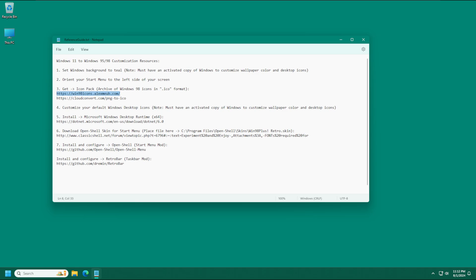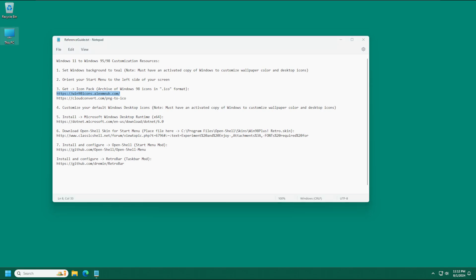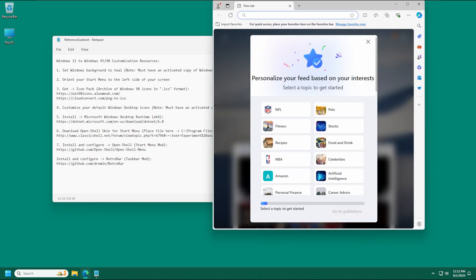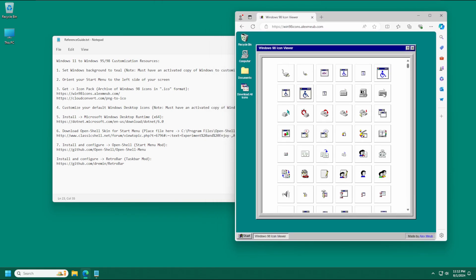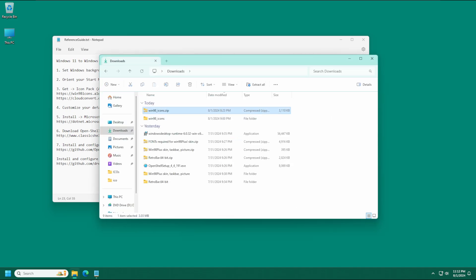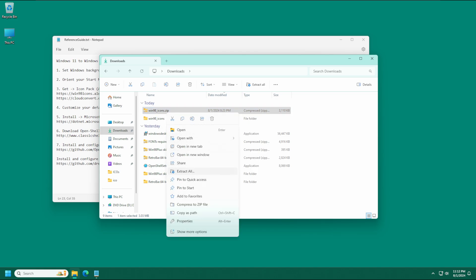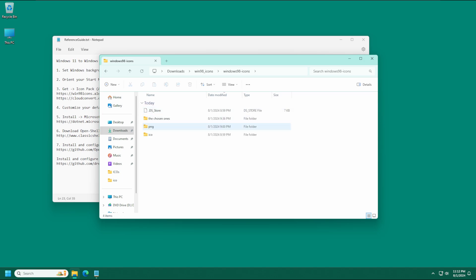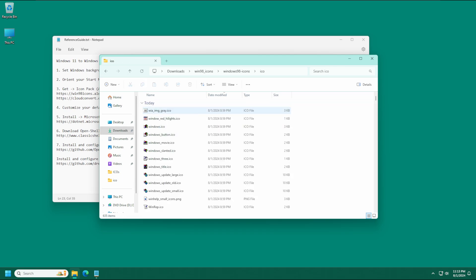What we need to do now is get an icon pack in order to customize our Recycle Bin, My Computer icon, or any icons in our Start menu. We're going to head over to our web browser, paste in the link — all links are in the description below — and click the icon on the left to download a zip file. Head to Downloads, right click the zip, extract it, and you'll get a folder with two subfolders: a PNG folder and an ICO folder.